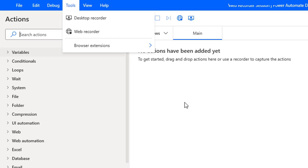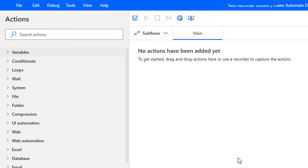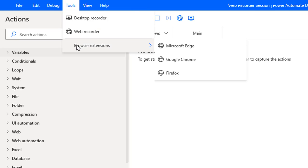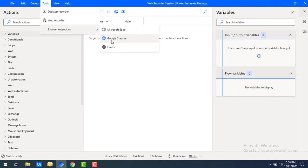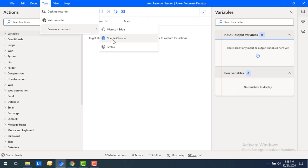Before starting with the Web Recorder, we need add-ons for the browser. To get these browser extensions or add-ons, go to Tools, then Browser Extensions, and based on your browser selection you can add the extensions for Power Automate.